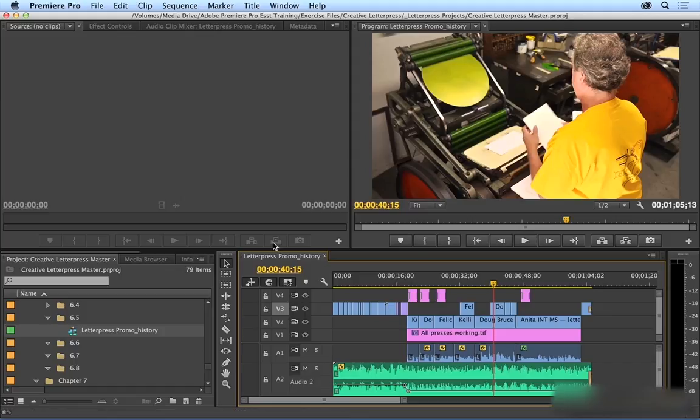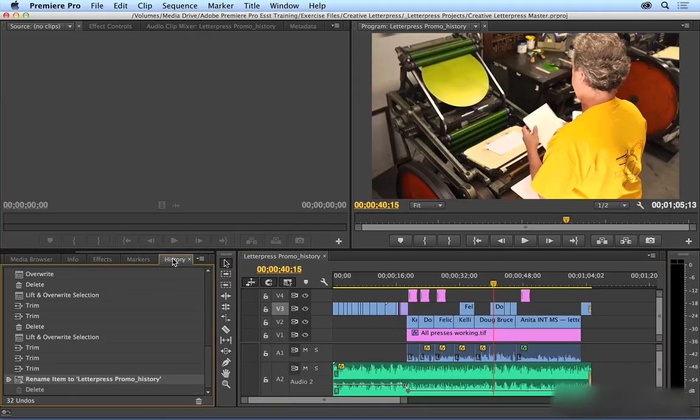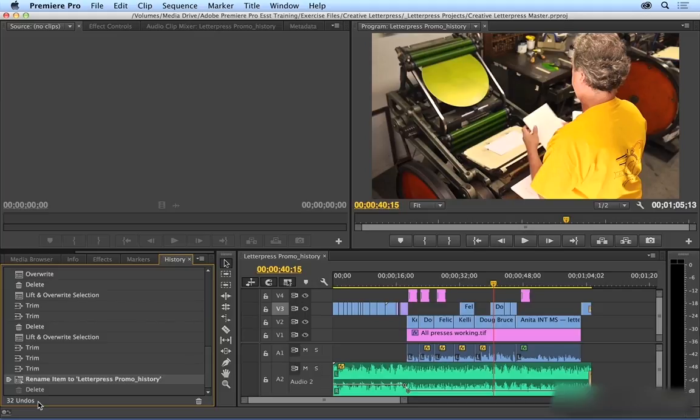So I'm going to come over to my Project Pane and scroll all the way over to the right and click on History. And at the bottom here, it tells me how many Undos I have available to me. This is based on how many recent actions I've done.